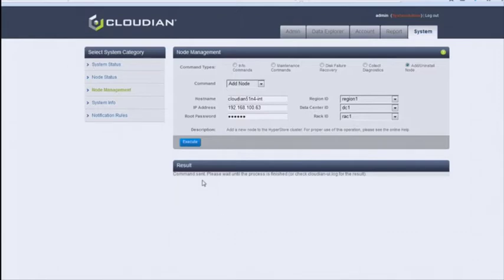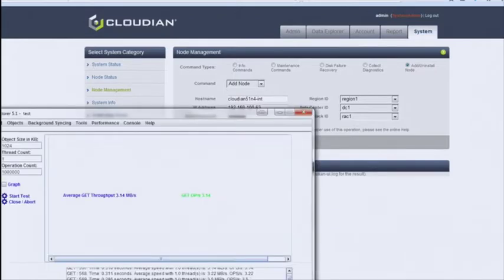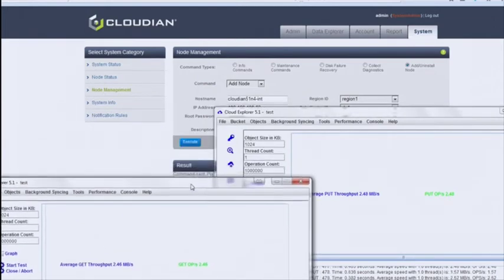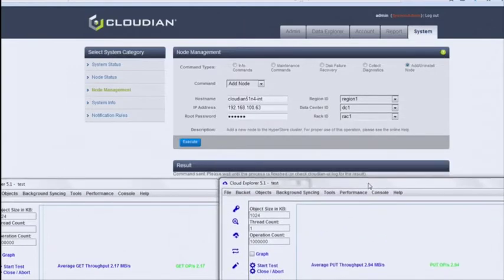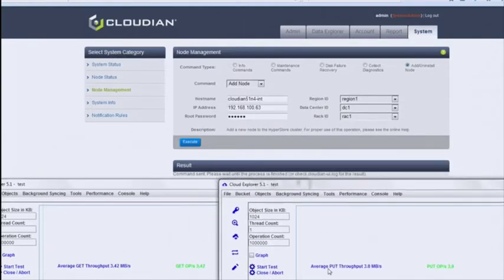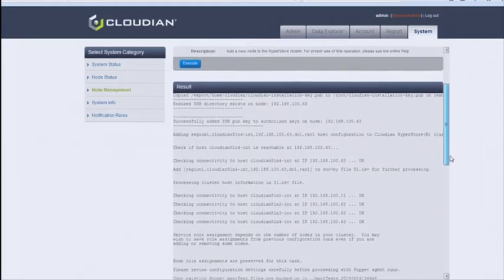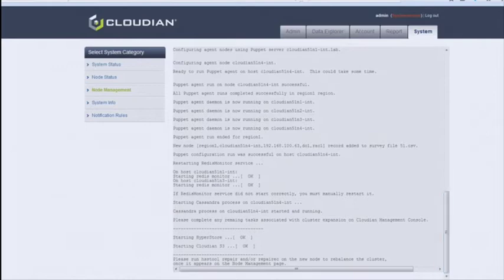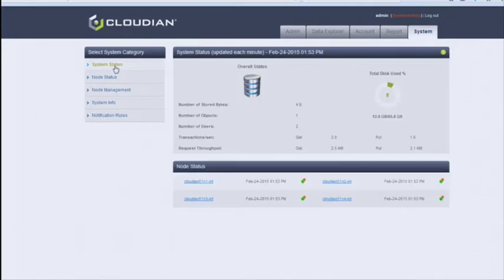Question: Is Puppet licensing required, or are you using the open-source version? Answer: We use the open-source version of Puppet. The command has been sent, Puppet is working on all nodes, and RPMs are being installed — while the load tools still show successful requests. All add-node output is displayed in the CMC. A few minutes later, you'll see the new node appear in the management console, all while receiving load. This concludes the demonstration of adding a node.